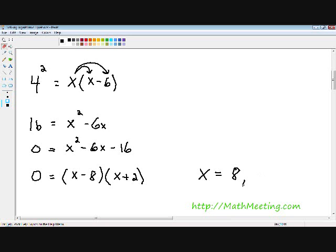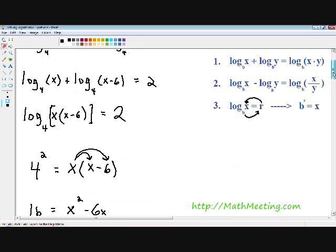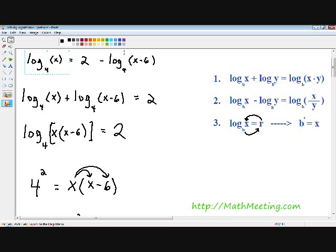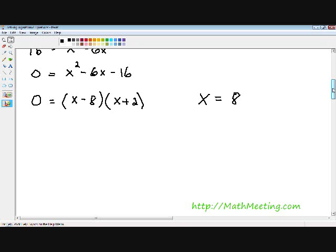I'm going to erase the negative 2 and double check x equals 8. If you plug 8 into the first log, you have the log of 8, which is positive — that's okay. Plugging 8 into the second log gives 8 minus 6 equals 2, so log base 4 of 2, which is also positive. So 8 is a valid solution. Our final answer is x equals 8.